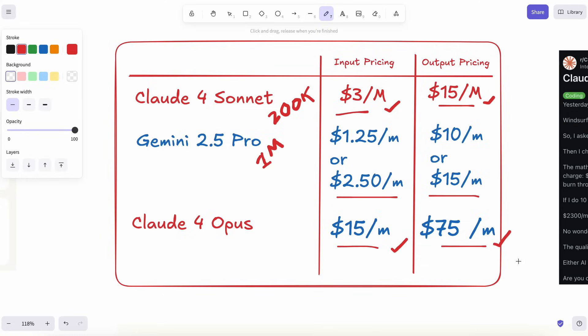And if you turn on Extended Thinking in Opus, every extra minute it spends pondering runs up more tokens at those same prices. I tried it once on a complex refactor, and the bill that came back looked like I'd rented cloud GPUs for a week.